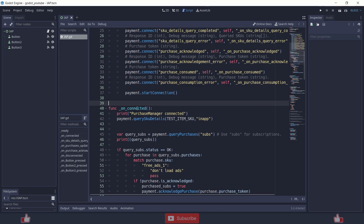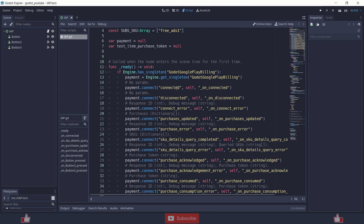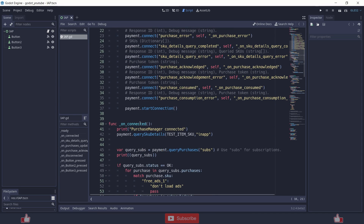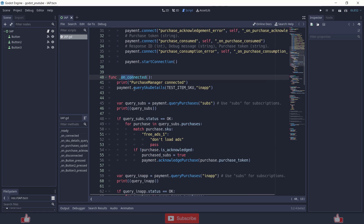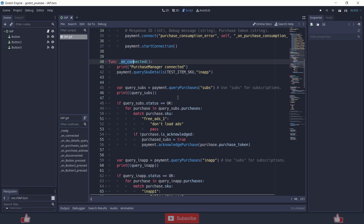The ready function is the same as the demo script. When the connection gets established, it emits the connected signal, which triggers the on_connected function. In the on_connected function, there are two things you need to do: first, check if the user has already purchased items or subscriptions in a previous run, and if so, enable those functions.